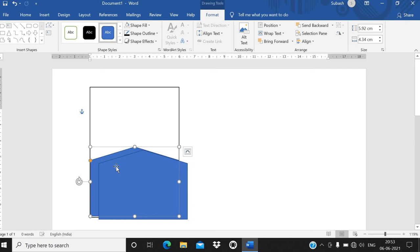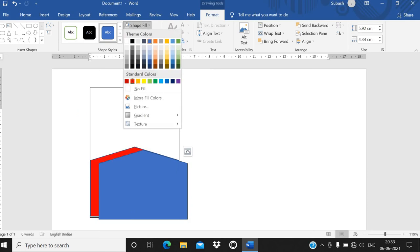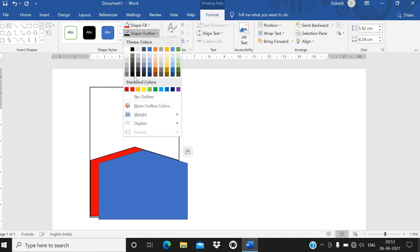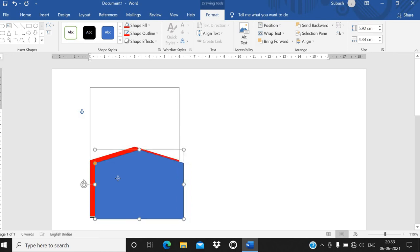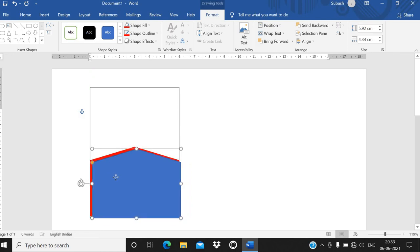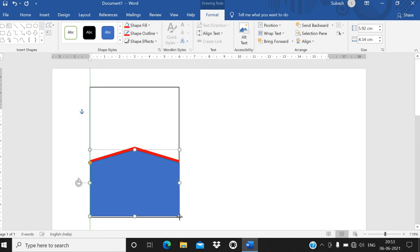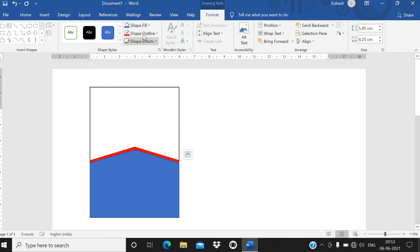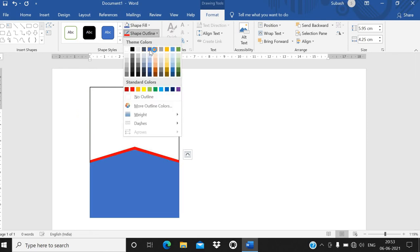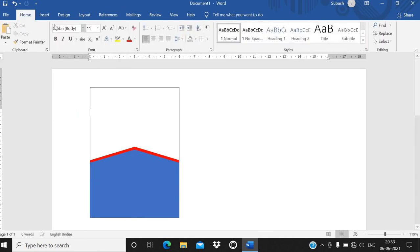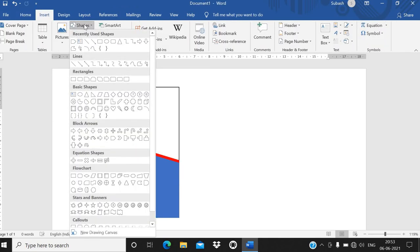Color the first shape white and the second one red — red color will look more matching. Give the shape outline also a red color. Then use it as a border design. For the next shape, give the same fill color and outline color.